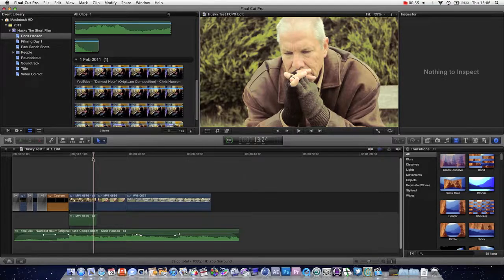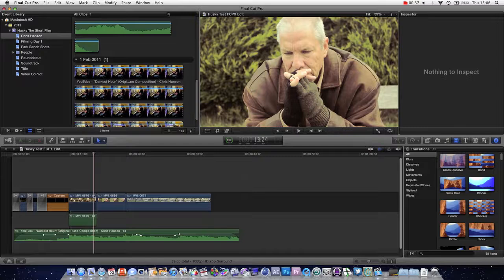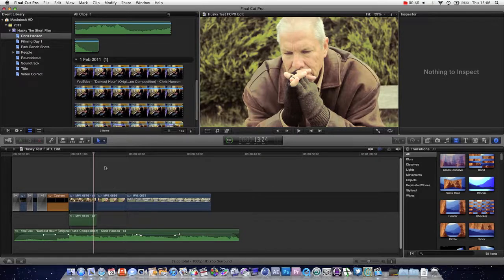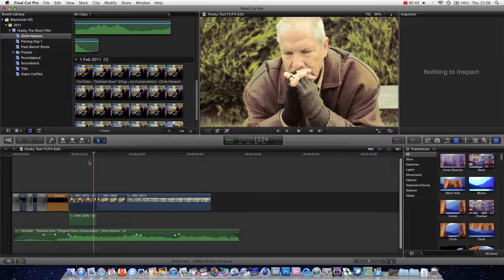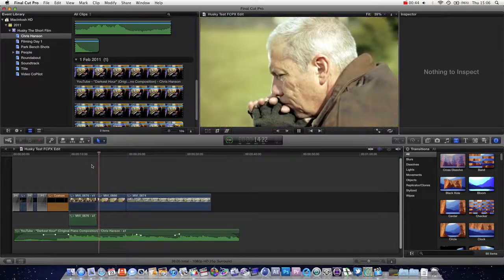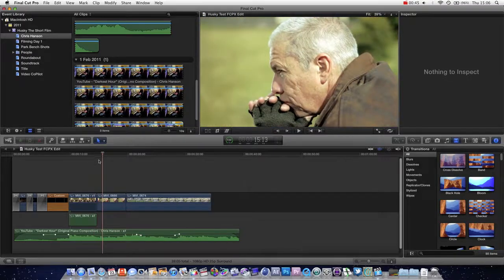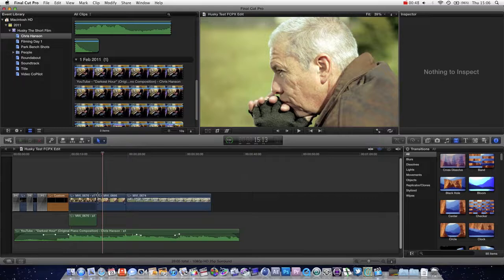The basic idea is that it allows you to adjust the cuts in between shots. Now, if you're new to editing, the cut is literally the transition between one shot and another. So this bit here, you can see the icon changes as you hover from each one.